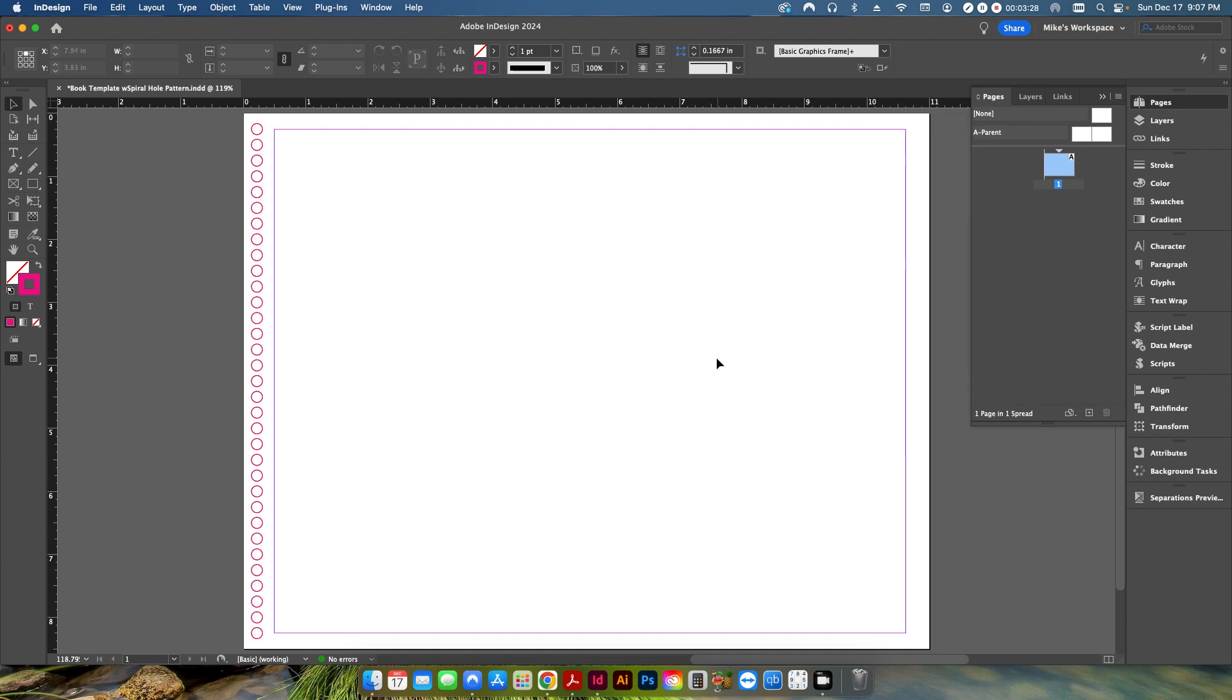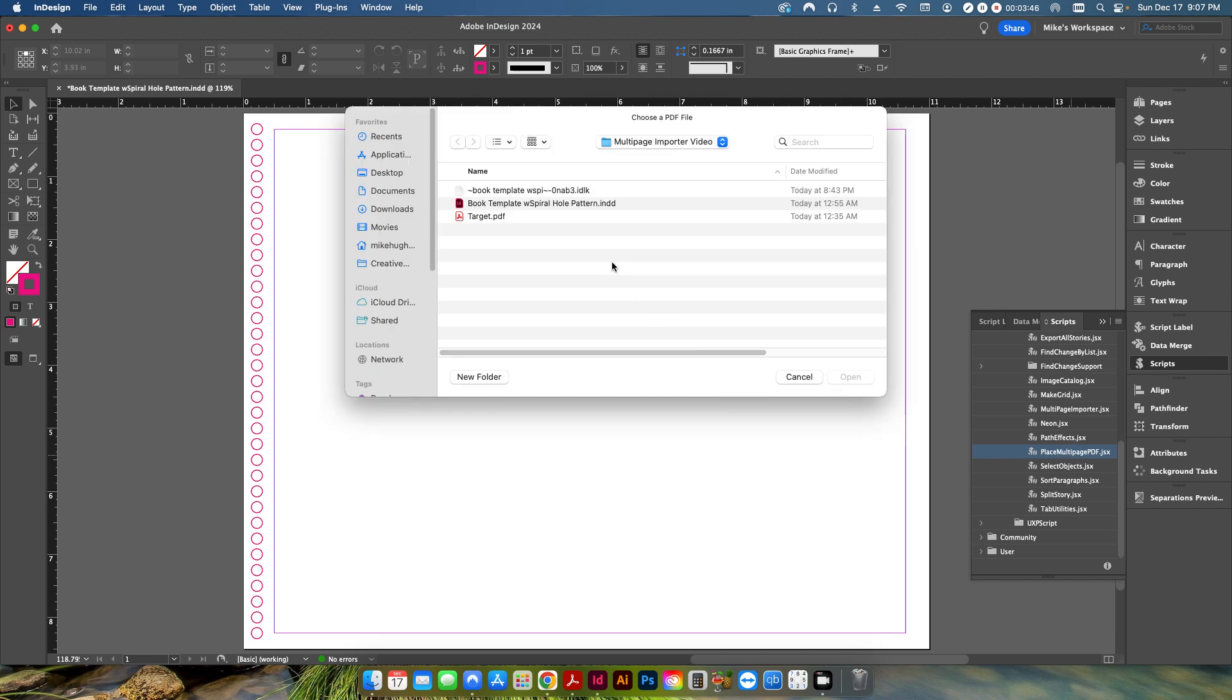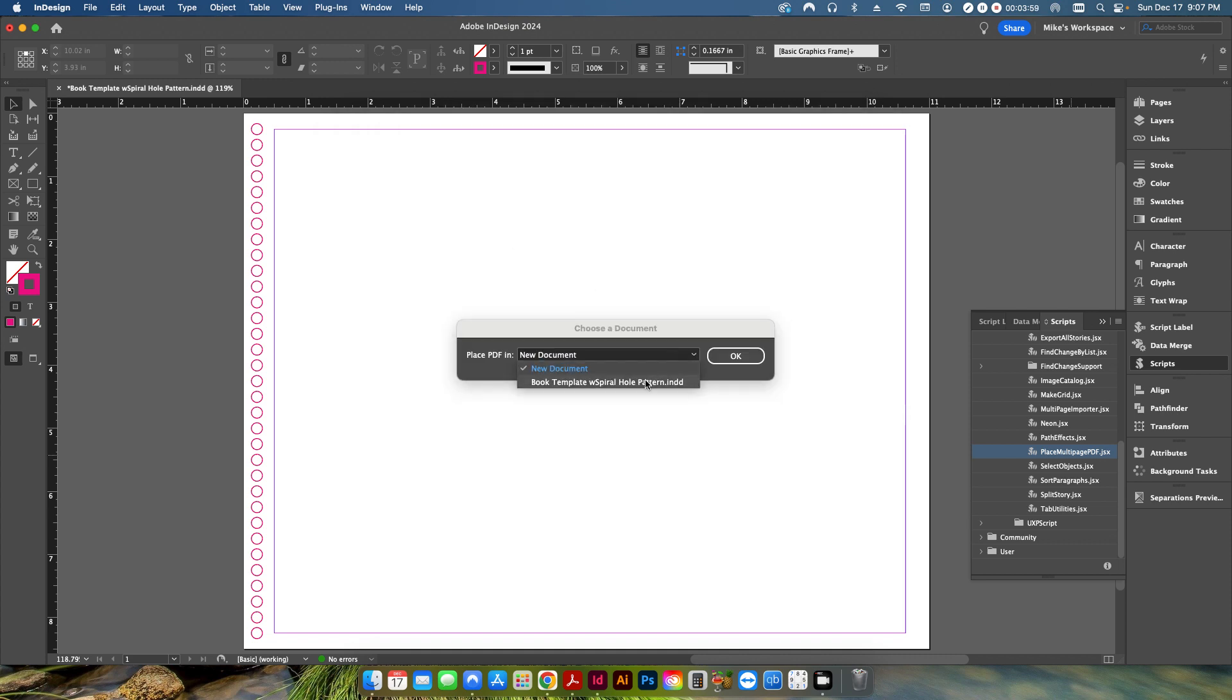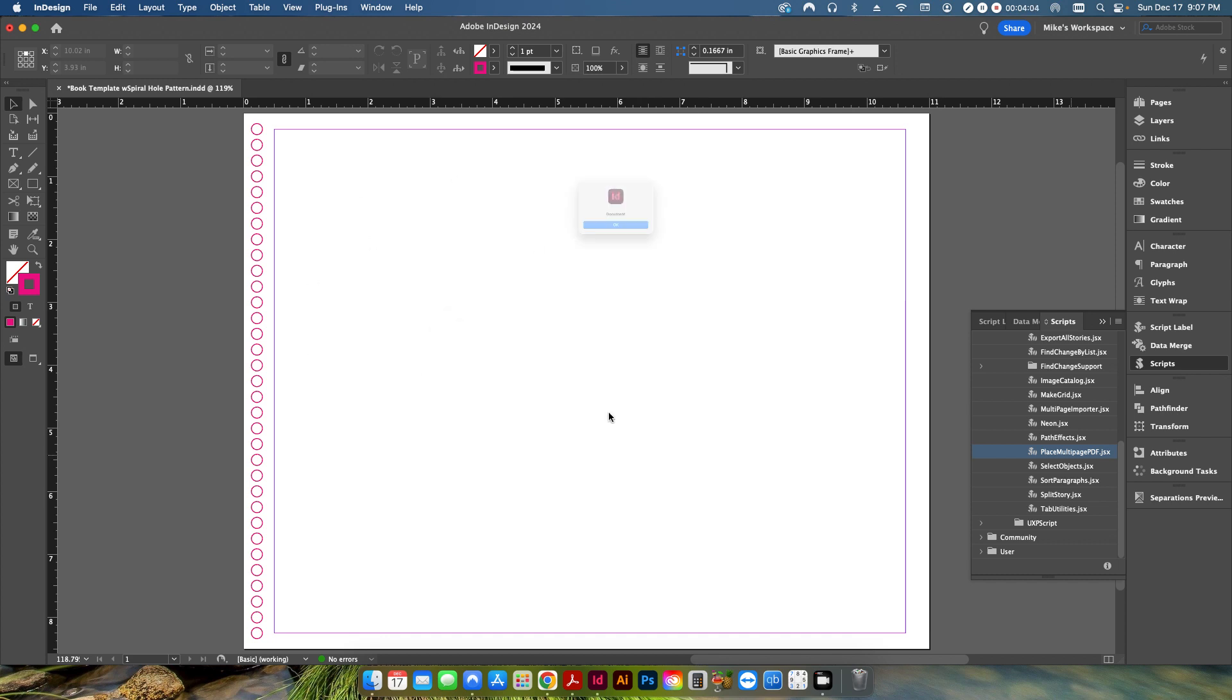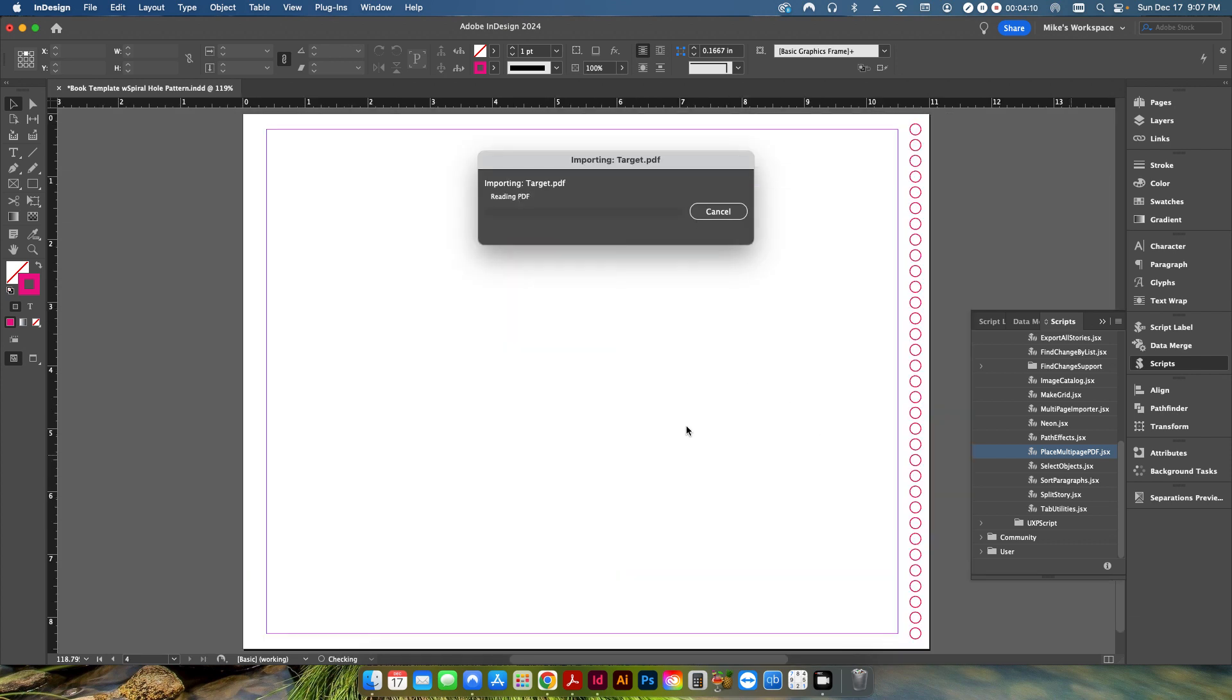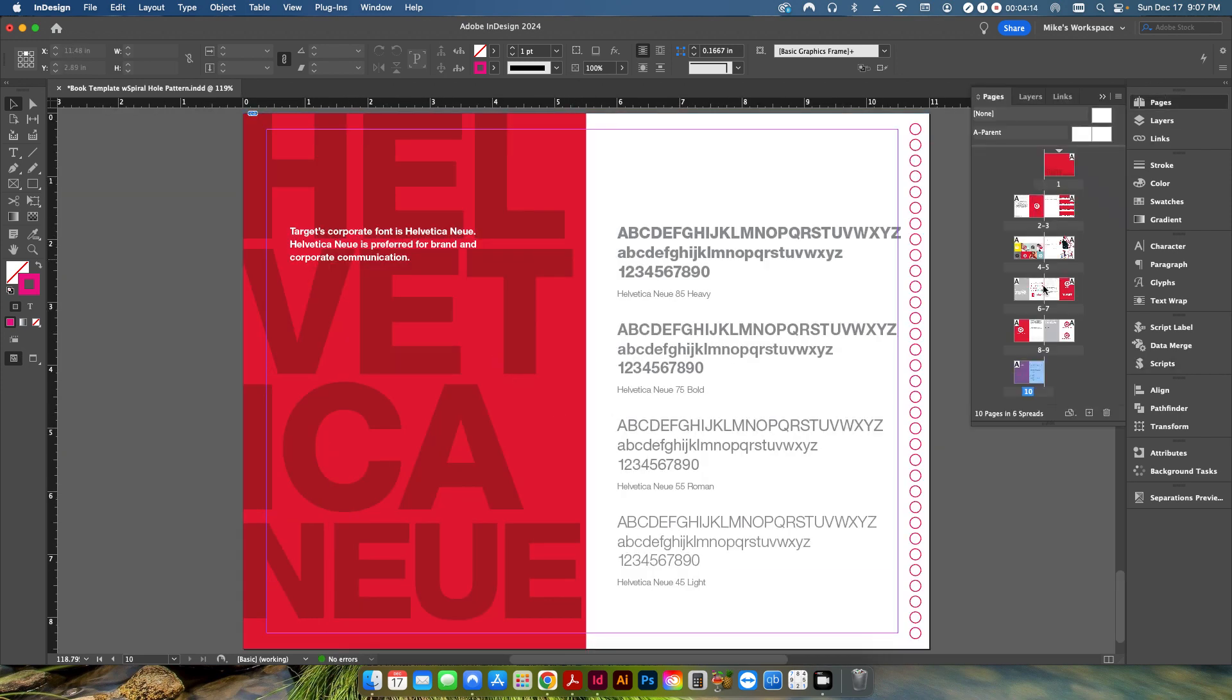So it should be simple to make something like that however once I open up my scripts panel and this one here place multi-page PDF, this is the default script for placing a multi-page PDF document into InDesign. This comes from default from Adobe when you open up the program. So I'm going to import this file that I showed you and I'm going to import it into the document that I'm currently working on so I hit OK and then I'm going to just place it on the first page of the PDF.